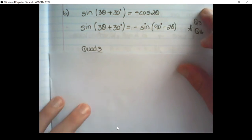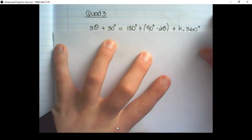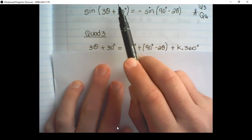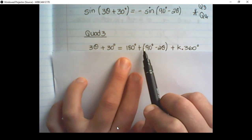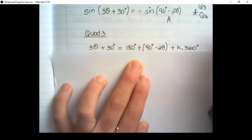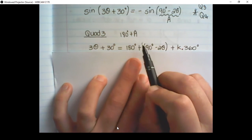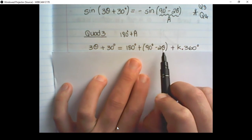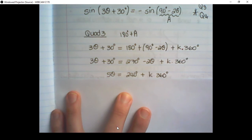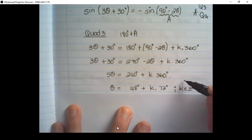In quadrant 3, we have 180° plus whatever angle. So: 3θ + 30° equals 180° + (90° − 2θ) plus k times 360. We simplify by moving all variables to the left and numerical values to the right, then divide everywhere by 5 — including dividing k by 5 — and put the restriction for k at the end.